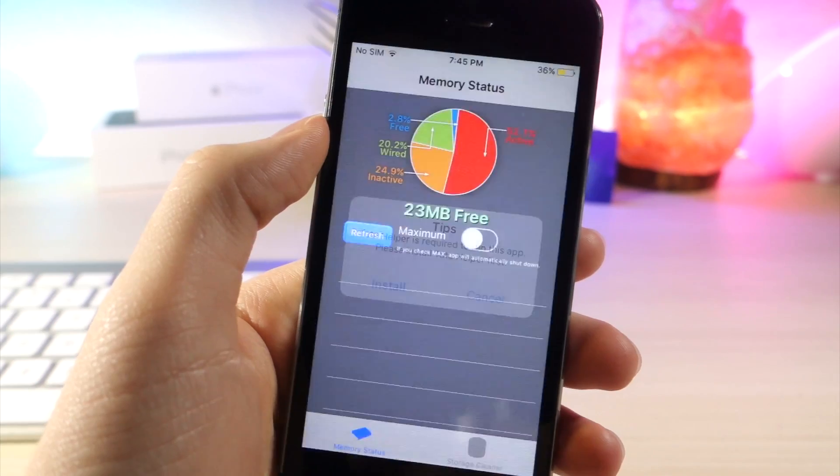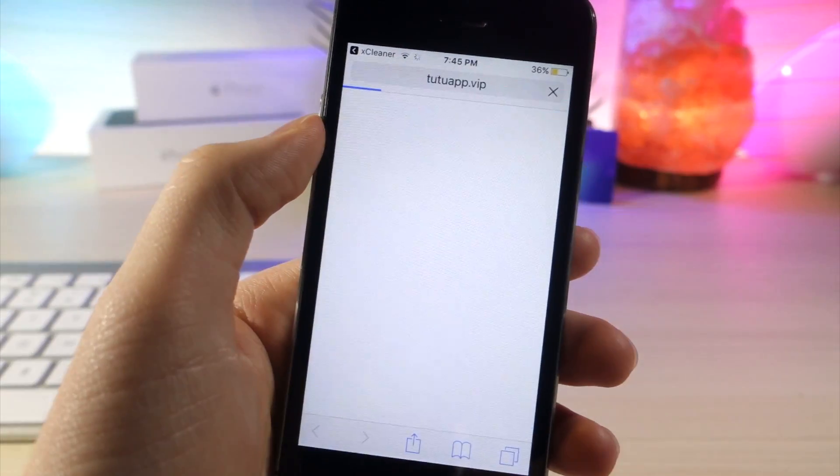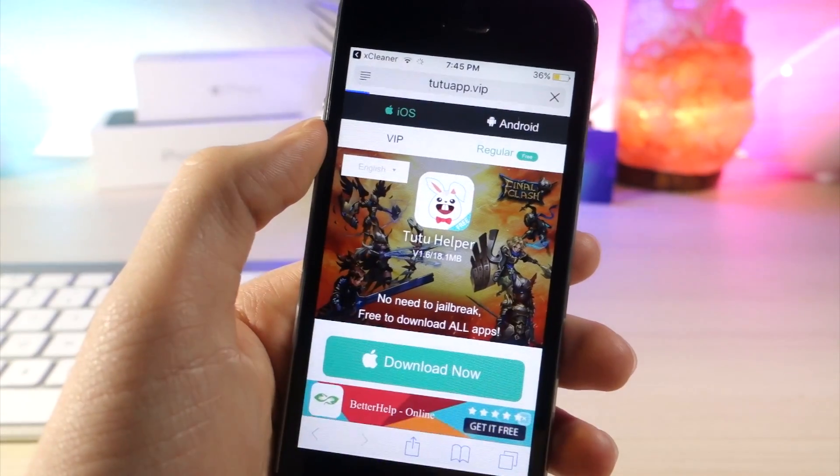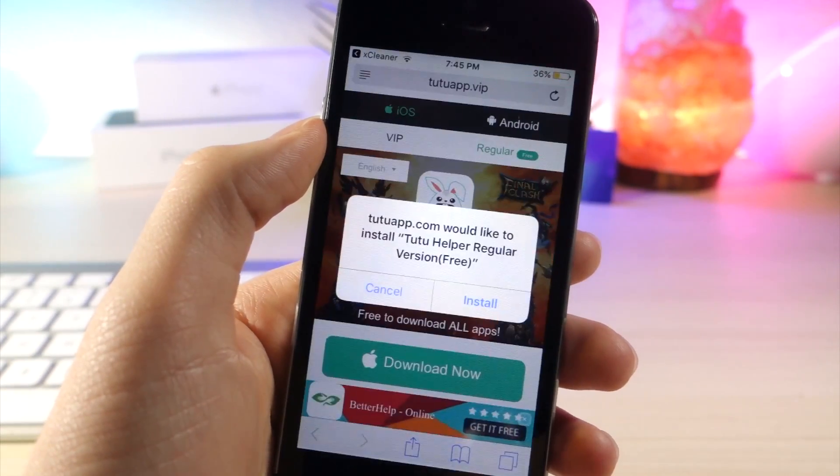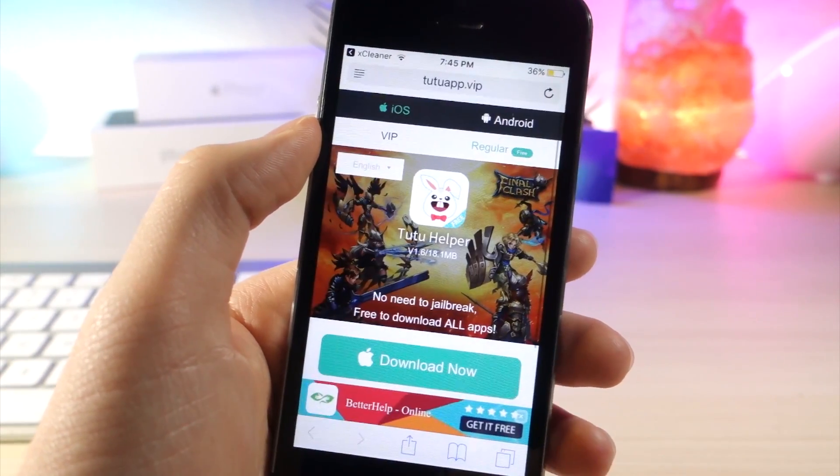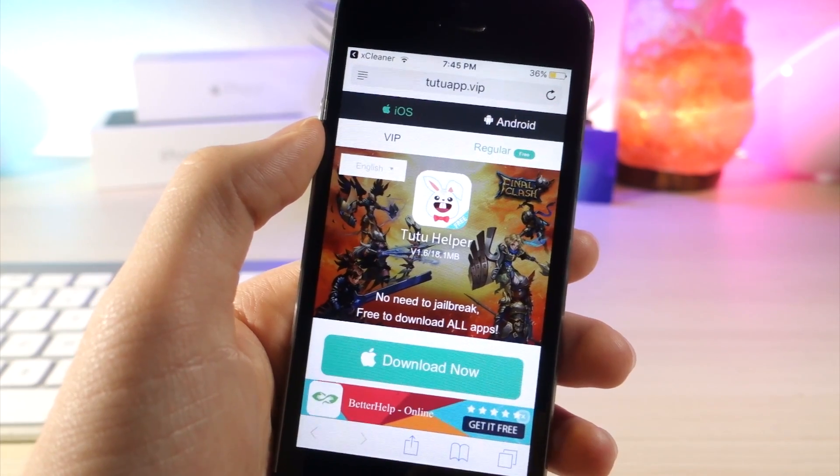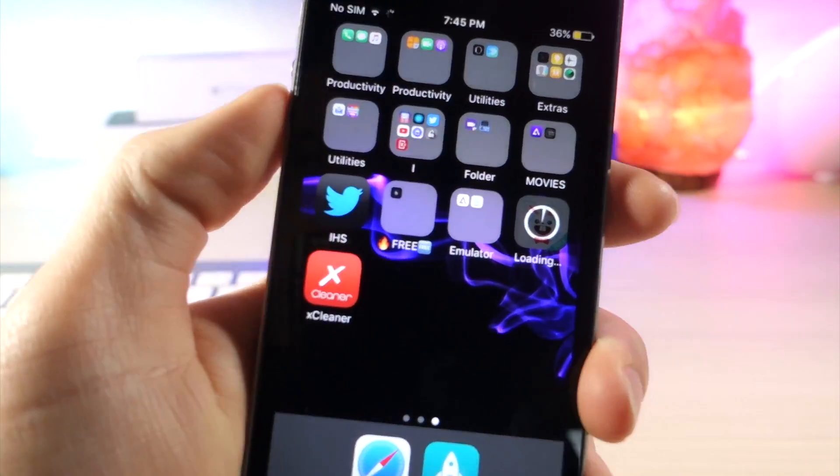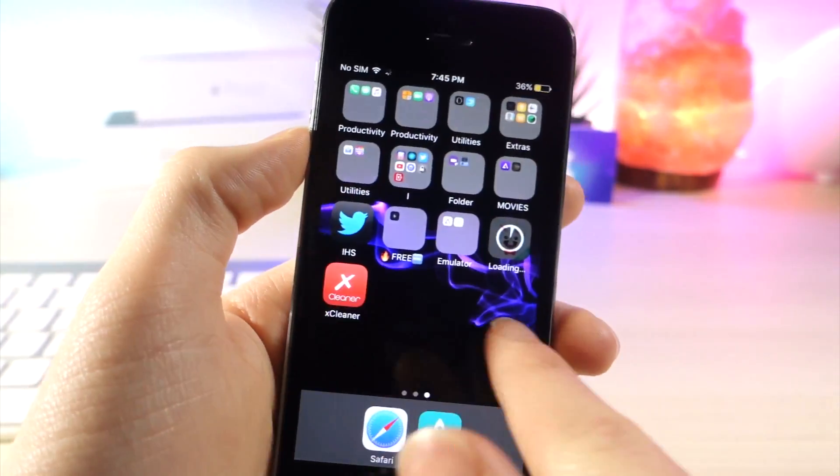Once you open it up, you're going to get another pop-up asking you to install Tutu Helper. Tap on regular, then tap on download now. You will need this app just so the main app will actually open.